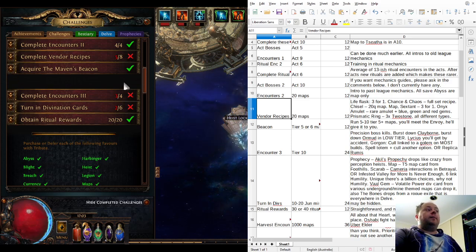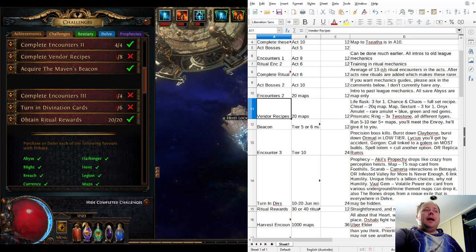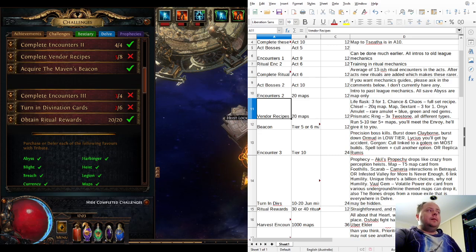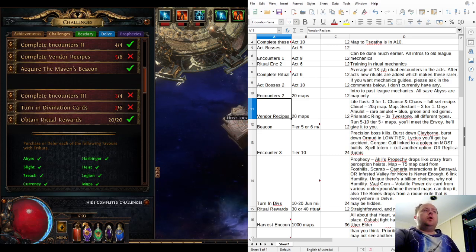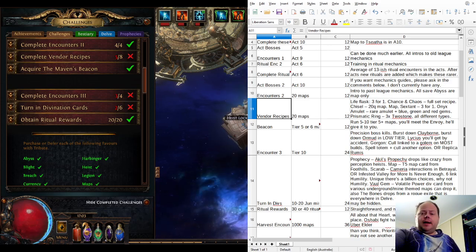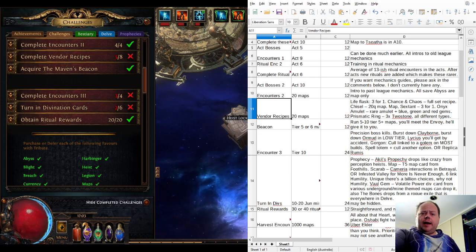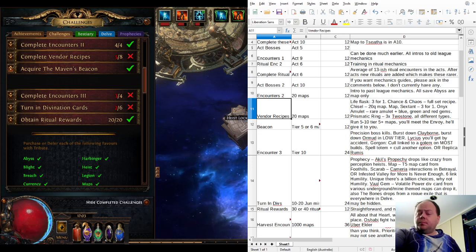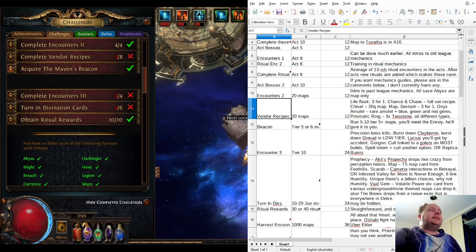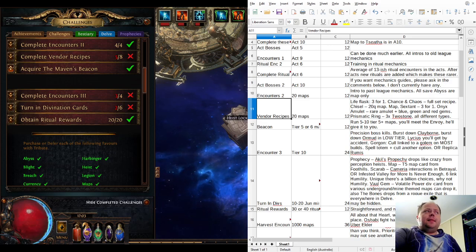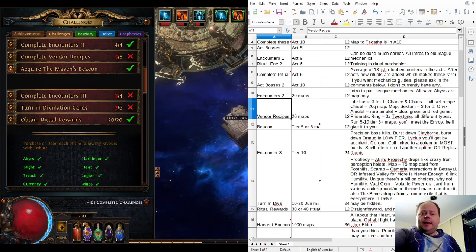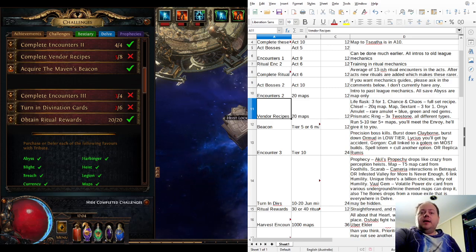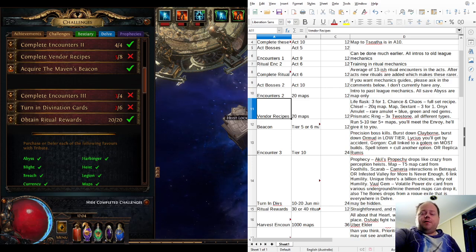Acquire the Maven's Beacon will happen automatically about the fifth time you run a tier 5 or higher map. You'll encounter the Envoy in maps starting from, I think, the first time you encounter one of the Conquerors of the Atlas. The Maven's Beacon will be given to you in a map, then you install it into your map device and gain access to the Echoes of the Atlas content. That will typically come about the fifth or sixth tier 5 or higher map that you run.